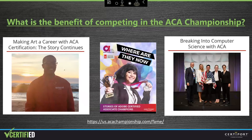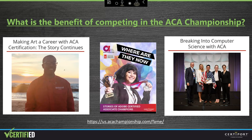Many students who have earned an Adobe Certified Associate Certification have gone on to do great things beyond competing. Students from all over the world have used their abilities and real-world skills to achieve their goals, reach new levels, get into higher education, and secure jobs at some awesome places. A handful of these stories are highlighted in a booklet you can download by visiting us.acachampionship.com/fame. Reading and learning more about these students will get you excited about your own students and where they can go with Adobe Certification.